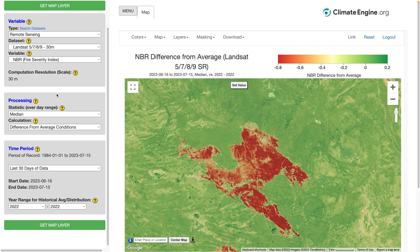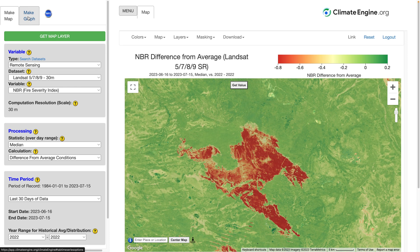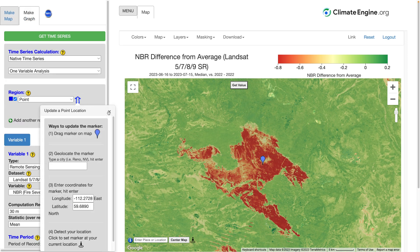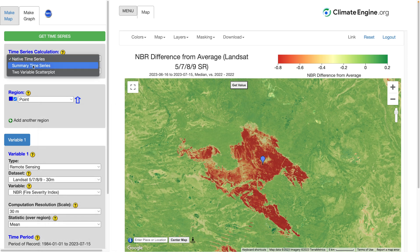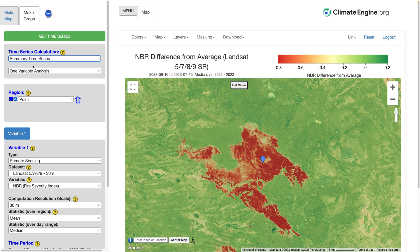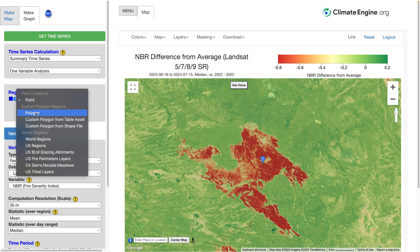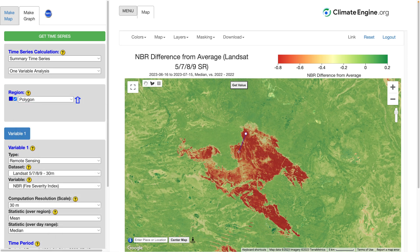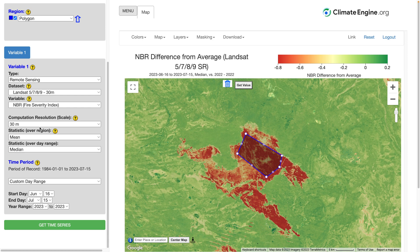We can dive in a little deeper using the graphing functionality available in Climate Engine. Here I'm going to create a summary time series, which gives us a summary over our date range for each year selected. I'm going to use a polygon to draw around the area that burned. This will give us a single data point averaged over that area for each year from 2000 to 2023 in terms of NBR.